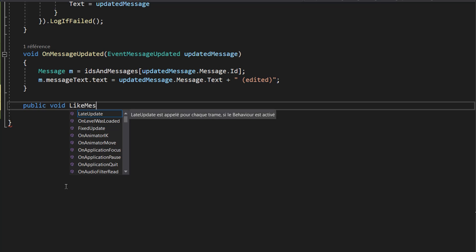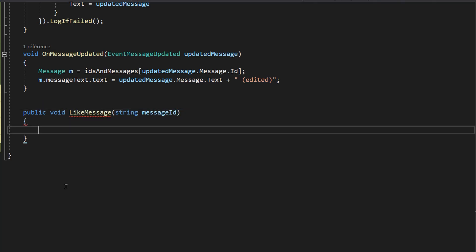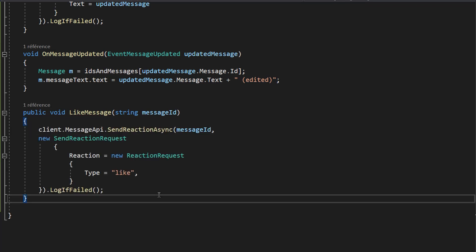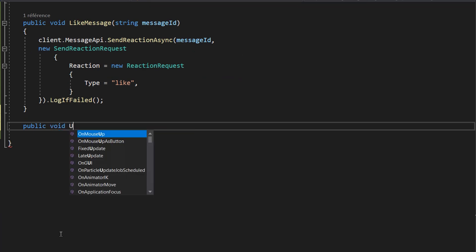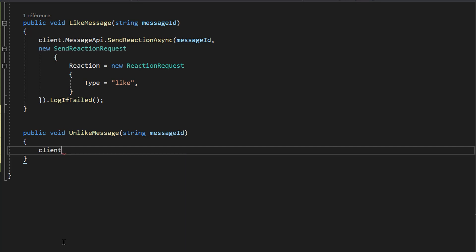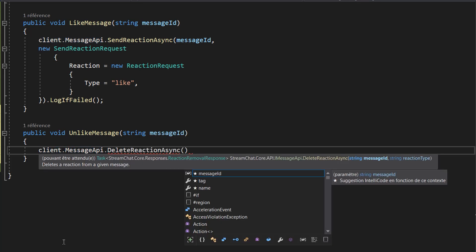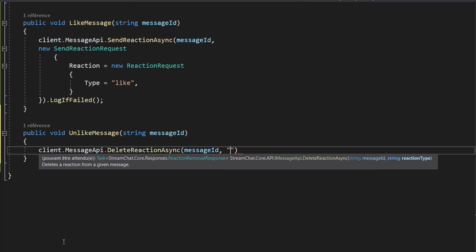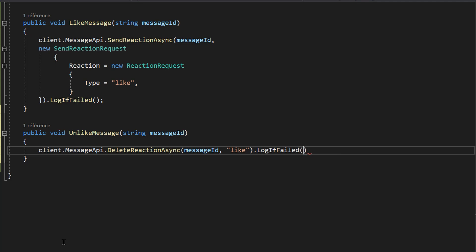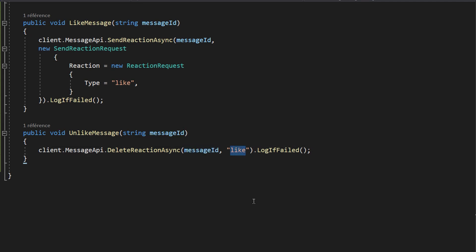Let's hop into StreamChatBehavior to create these two functions. The public void likeMessage function takes in a string for the message ID and calls Stream's sendReactionAsync, passing in the message ID and setting the reaction type to 'like'. The public void unlikeMessage function also takes in a string for the message ID and calls client.MessageApi.DeleteReactionAsync, passing in the message ID and the reaction type 'like' to remove.